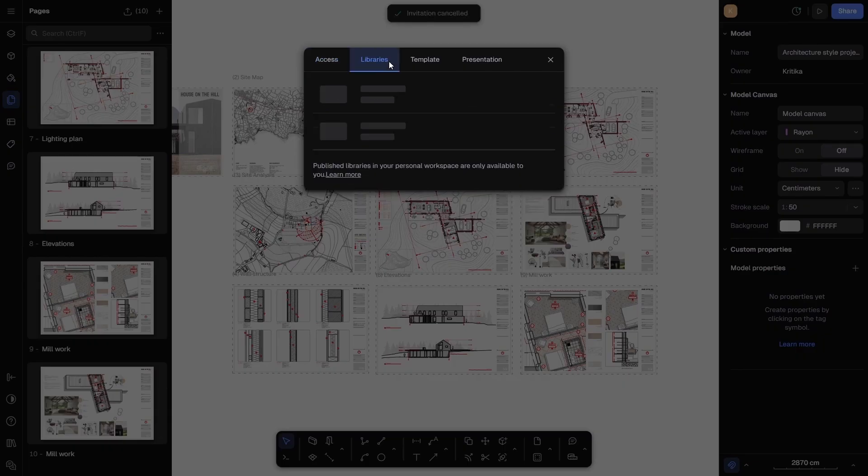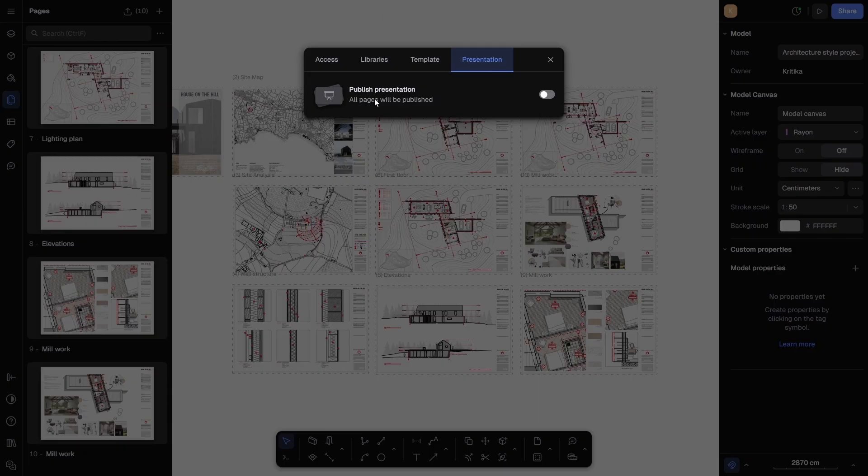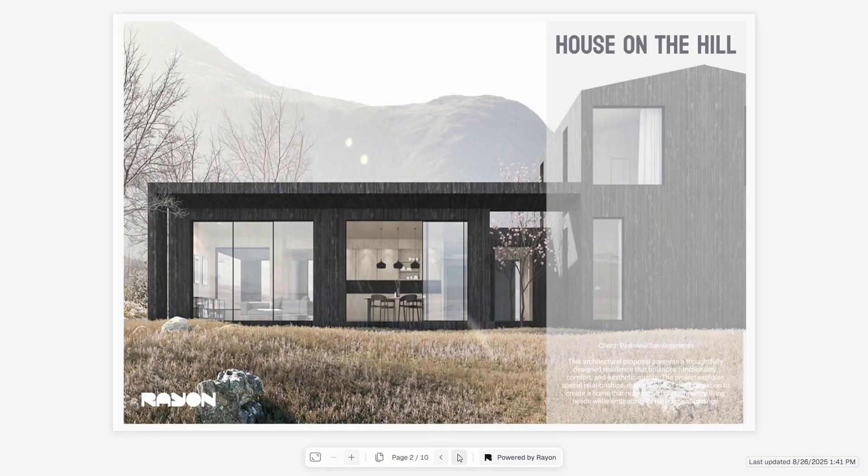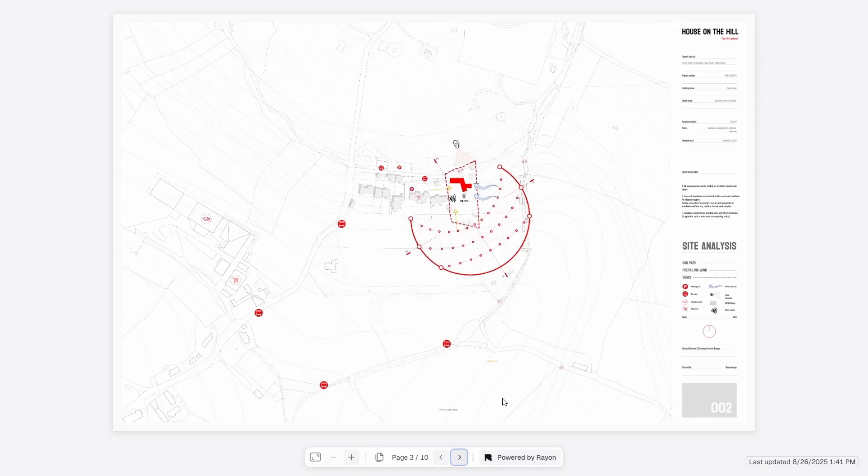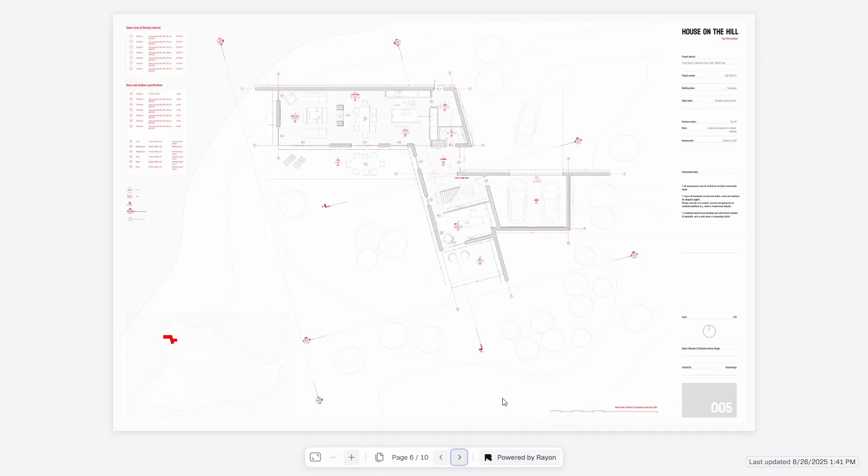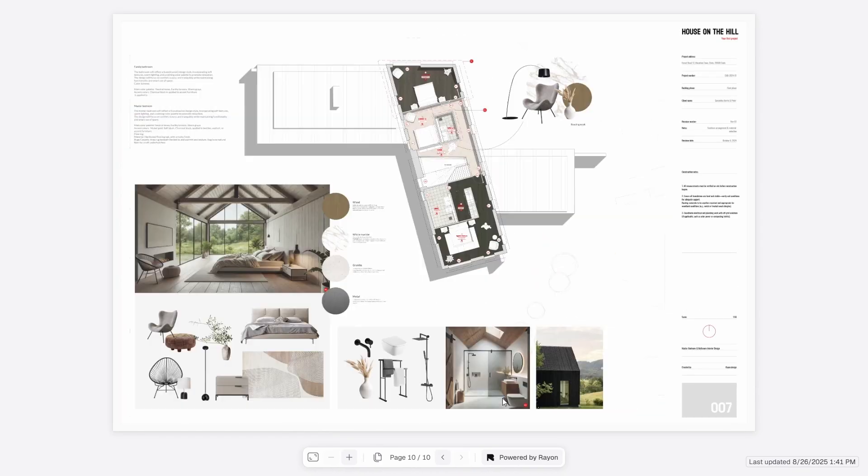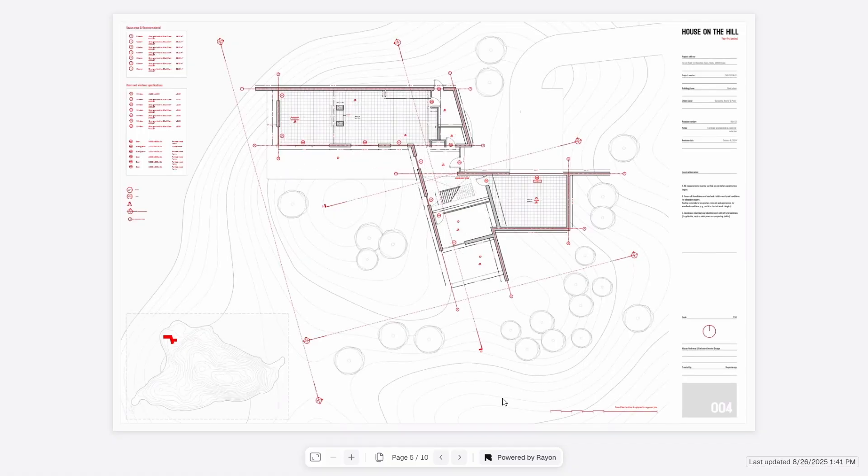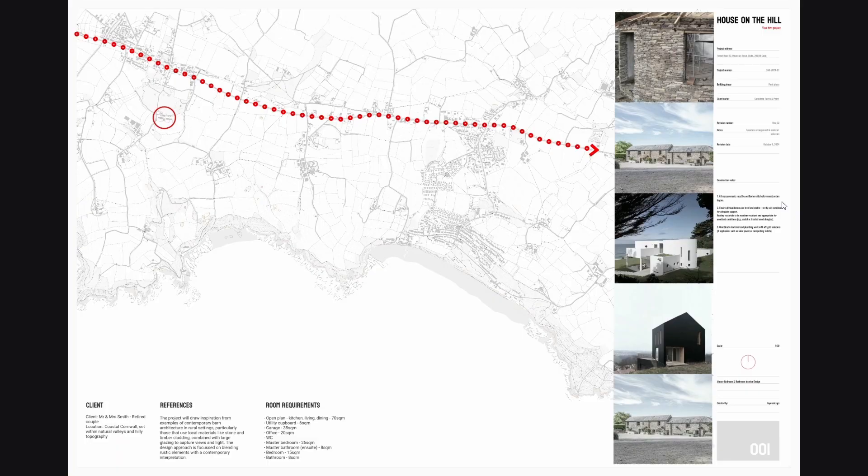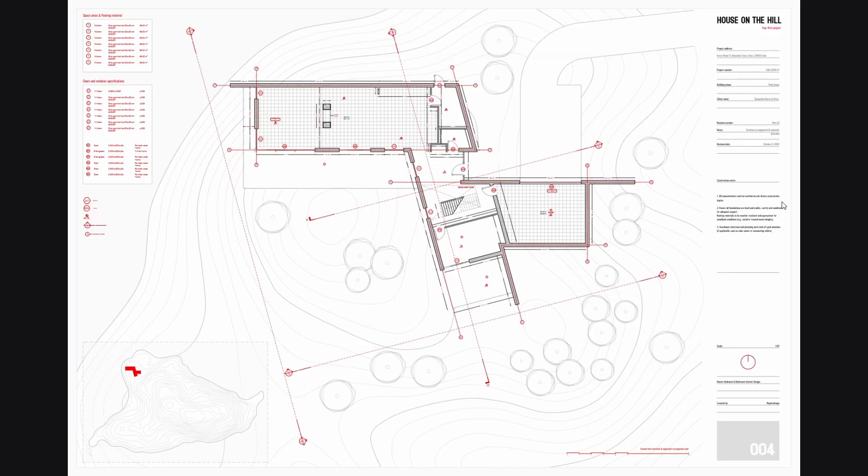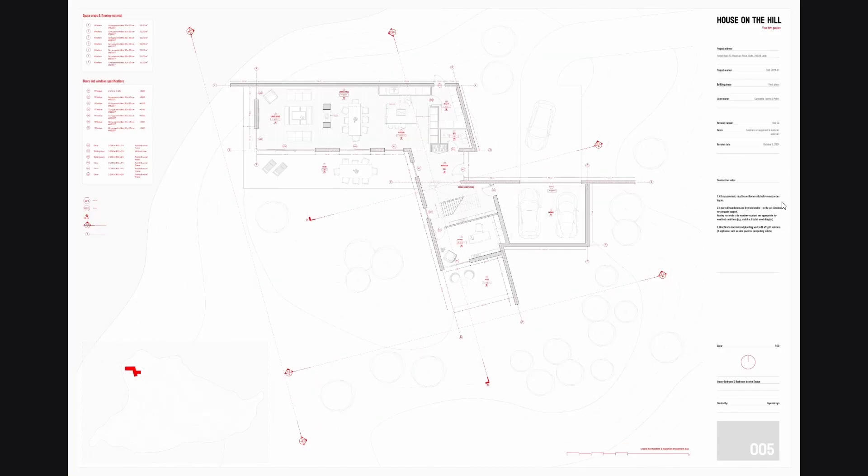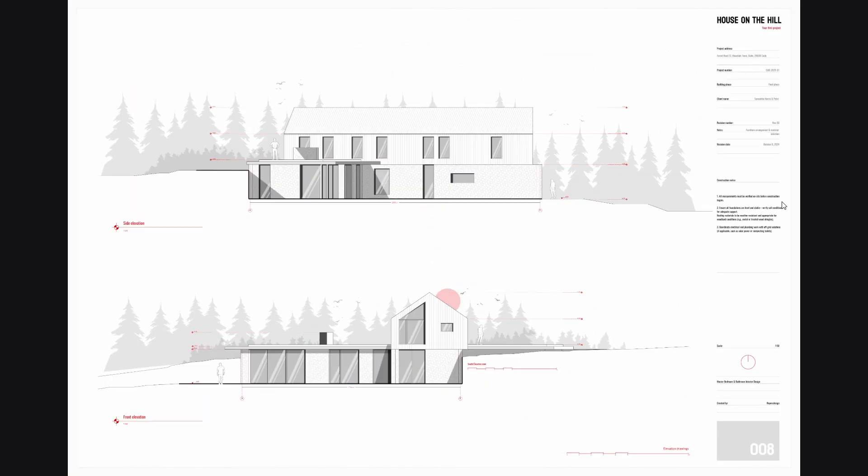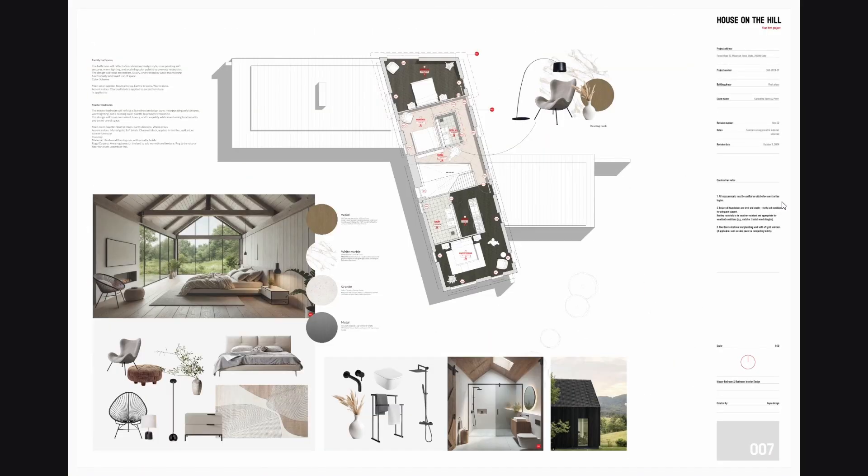And finally, one of my favorite tools in Rayon Design is the Presentation Mode. By toggling this on, Rayon Design transforms all your sheets into a clean presentation that works almost like a slideshow. You can open it full screen, zoom in, zoom out, and navigate between sheets using your keyboard arrows. This is extremely convenient for studio reviews, client meetings, or portfolio presentations because you don't need any external software. Everything is right here in Rayon Design.